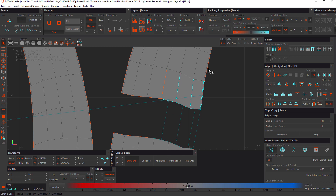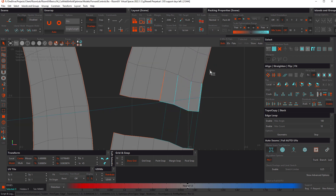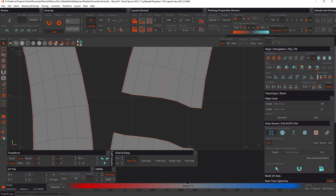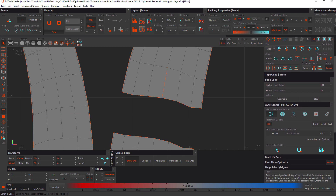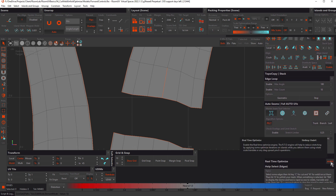Notice how my entire island is moving — I know exactly why this is happening. Undo that and scroll down — you'll see that Real-Time Optimize is enabled. If you're seeing the same thing, make sure Real-Time Optimize is disabled.